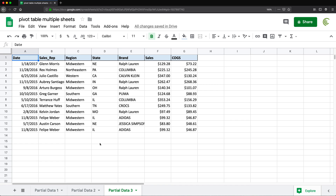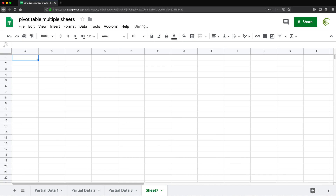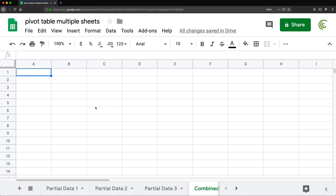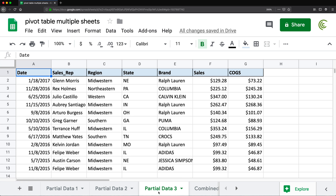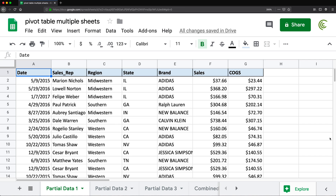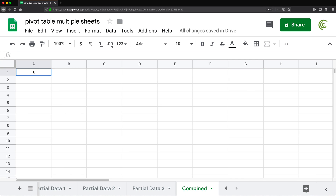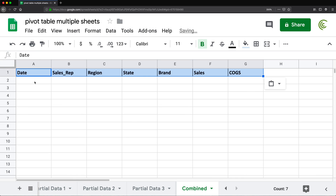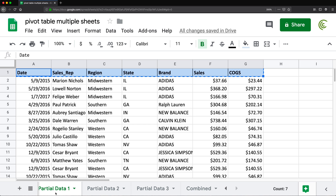To get this done, I'm going to add a new tab here by clicking on this little plus. Let's rename this, call this "combined", and we're going to combine all of these tabs together. Now all of these tabs have the same headers on top, so I'll just go ahead and make a copy of this, go to my combined tab and just paste — that's my headers.